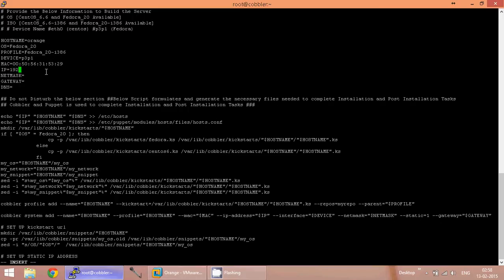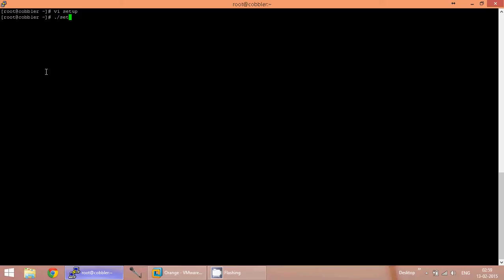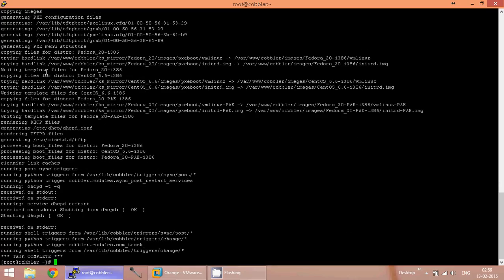Next, the IP address — let us give the IP address as 192.168.86.16. The netmask for this network is 255.255.255.0. The gateway is going to be the same, 192.168.86.1. And the domain name is going to be orange.example.com. I have completed filling the fields. Just save the file and execute it. My script is working. The task is complete.